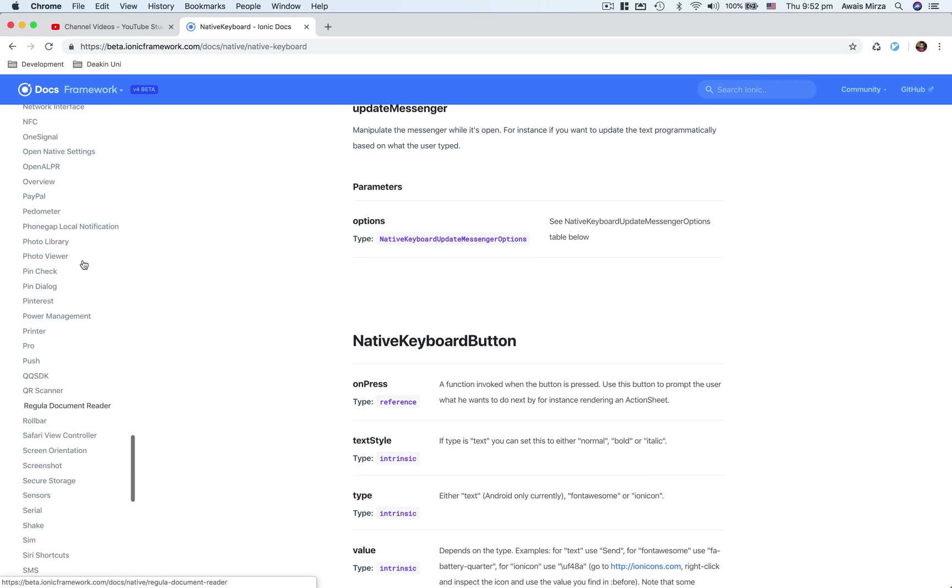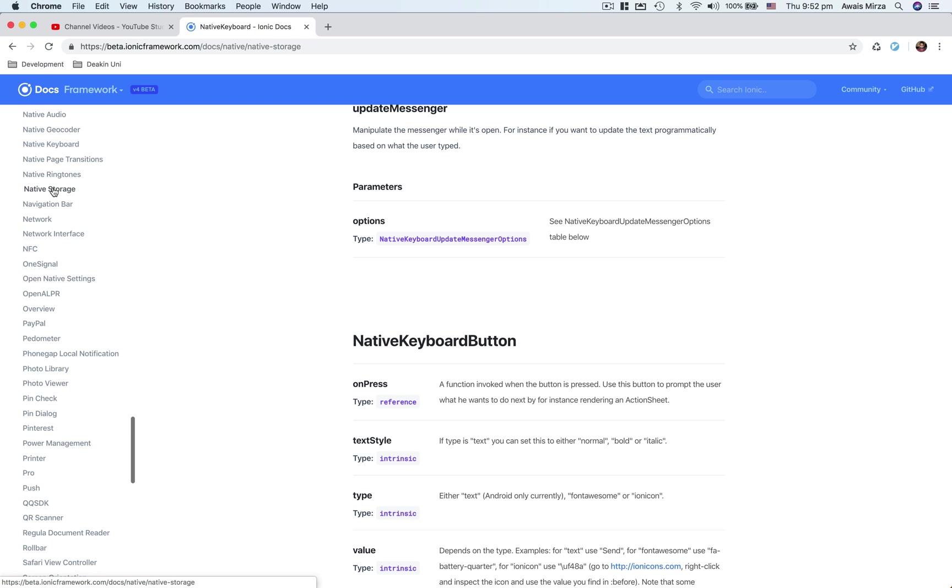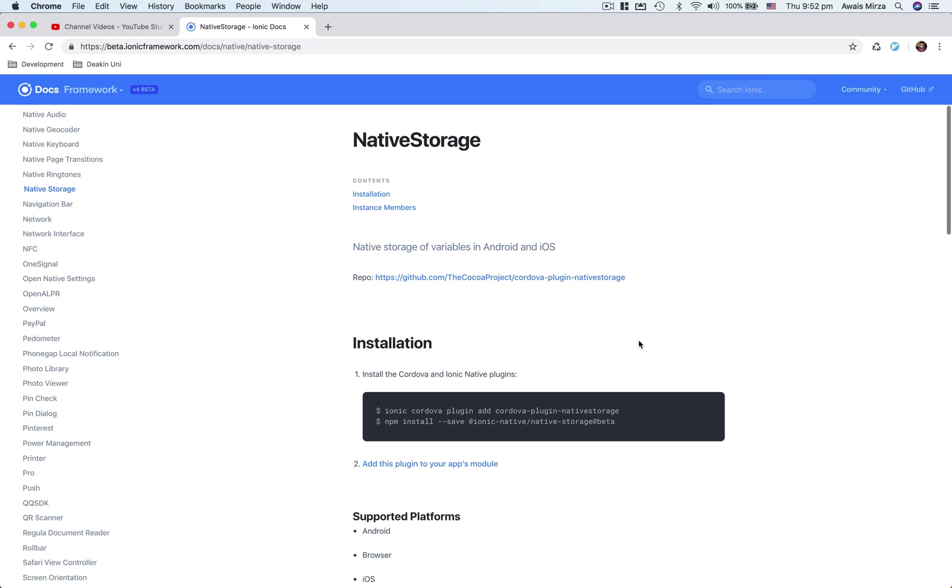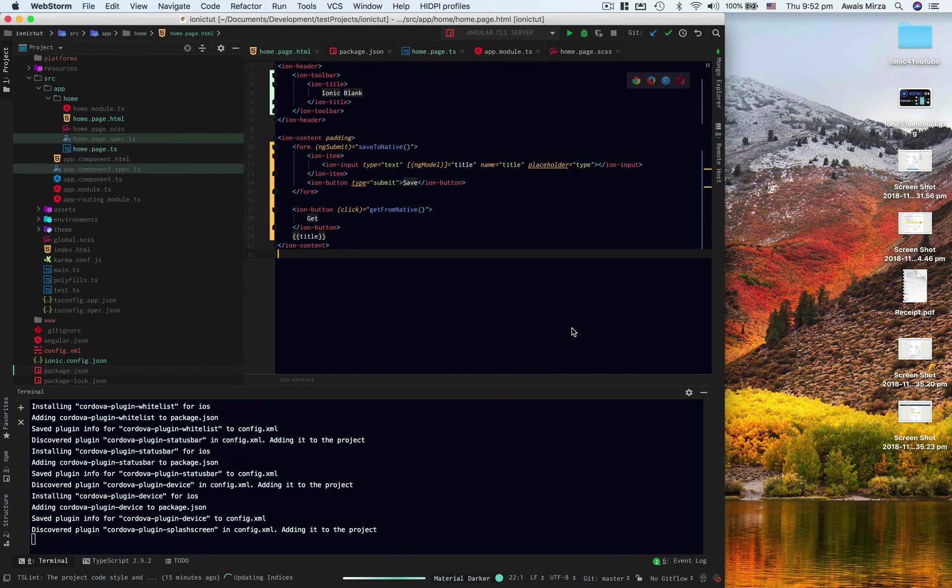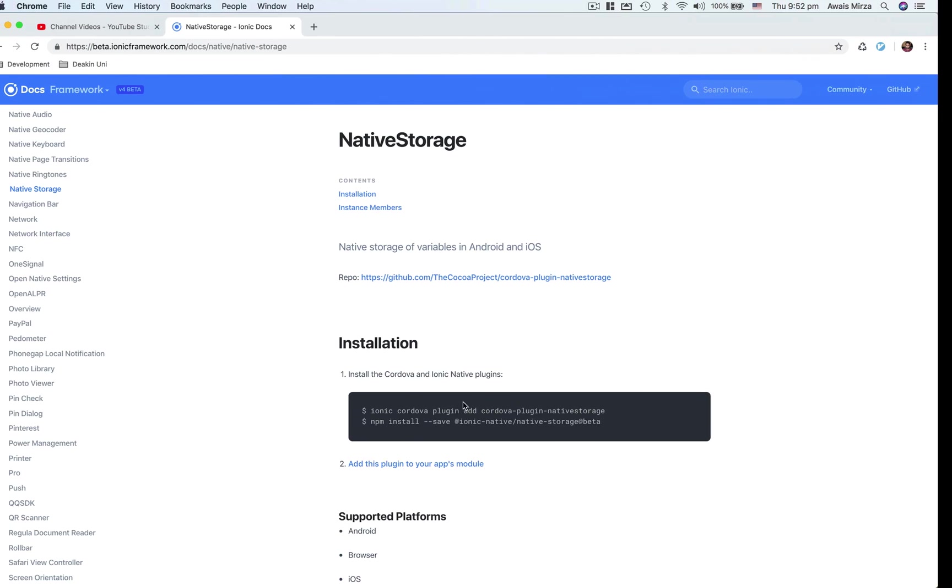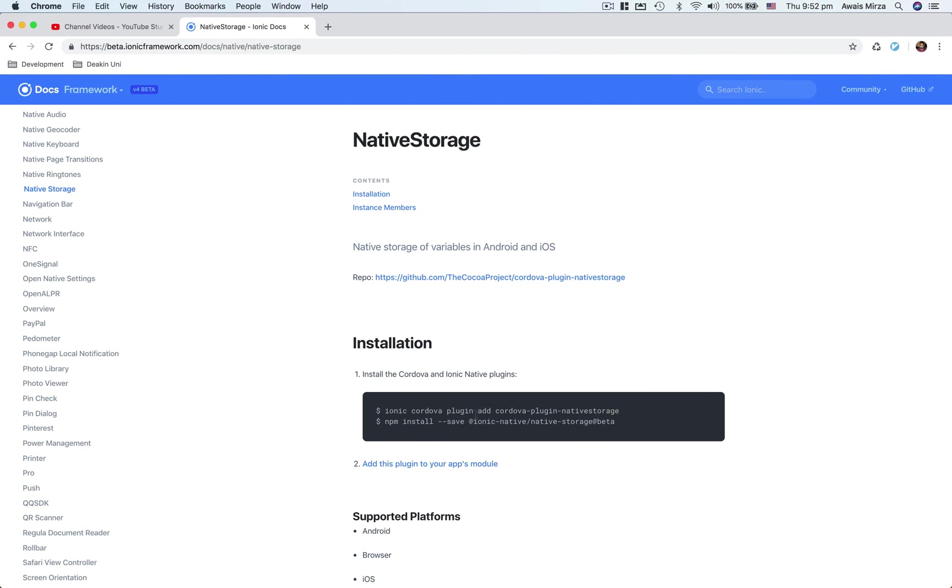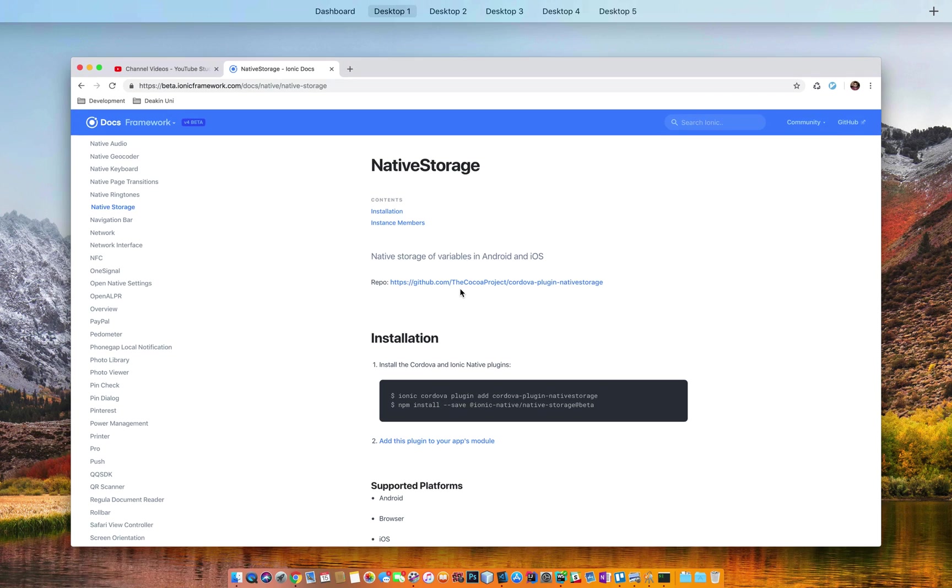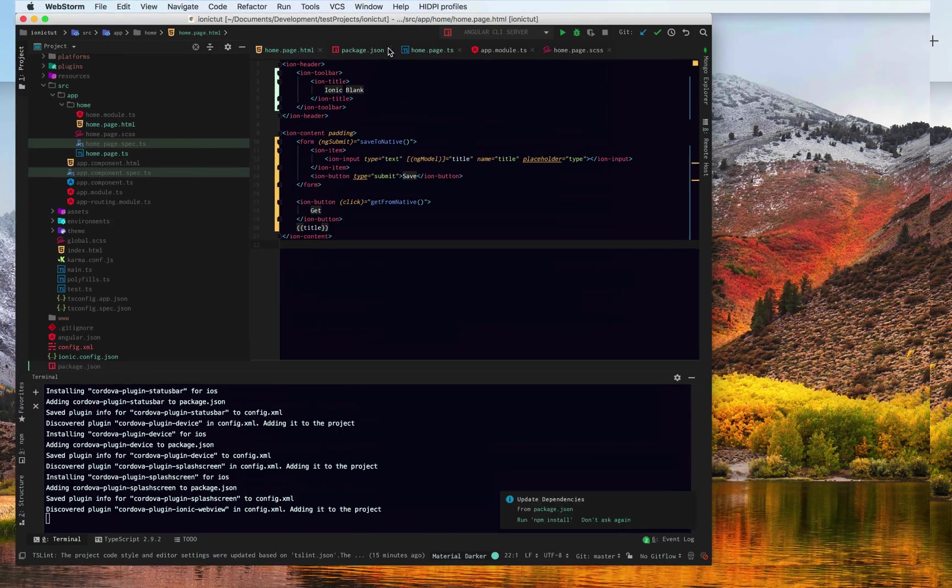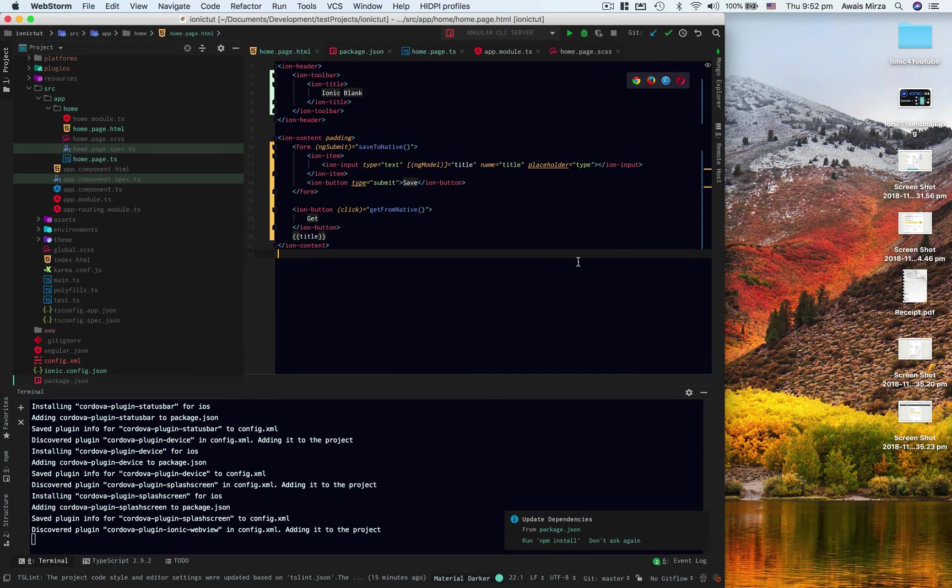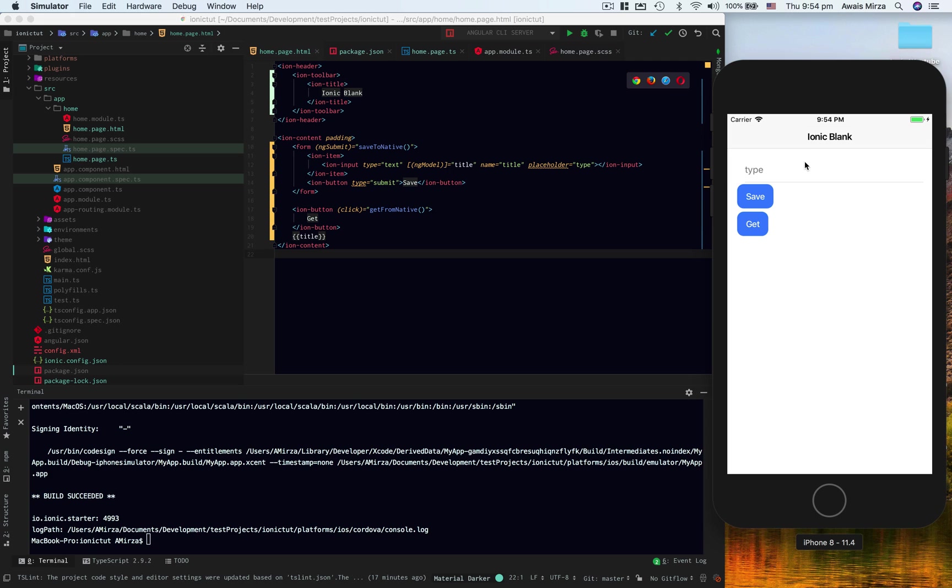We'll go to native storage where it was here, and let's take a look. Our emulator hasn't started yet, so I'll just copy this line of code here and paste this into terminal, and I'll wait for the emulator to start.